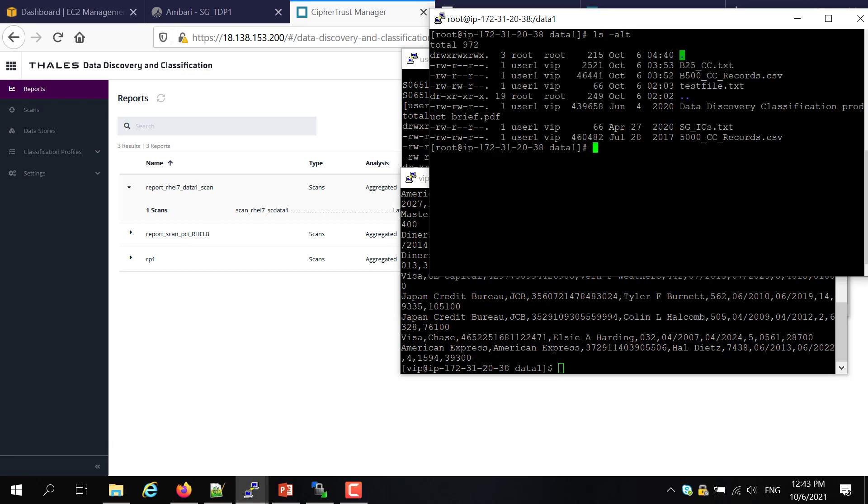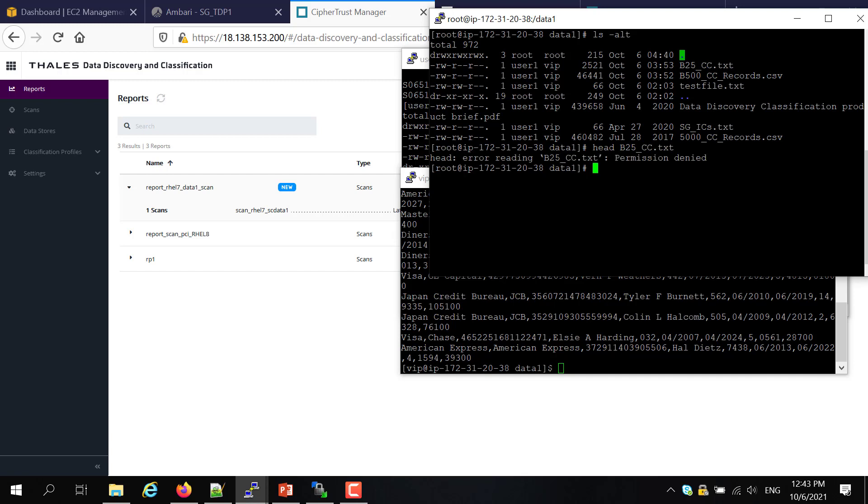And as a root user, the root user has access to everything. But if the root user here tries to access this particular file, you can see the permission is denied.